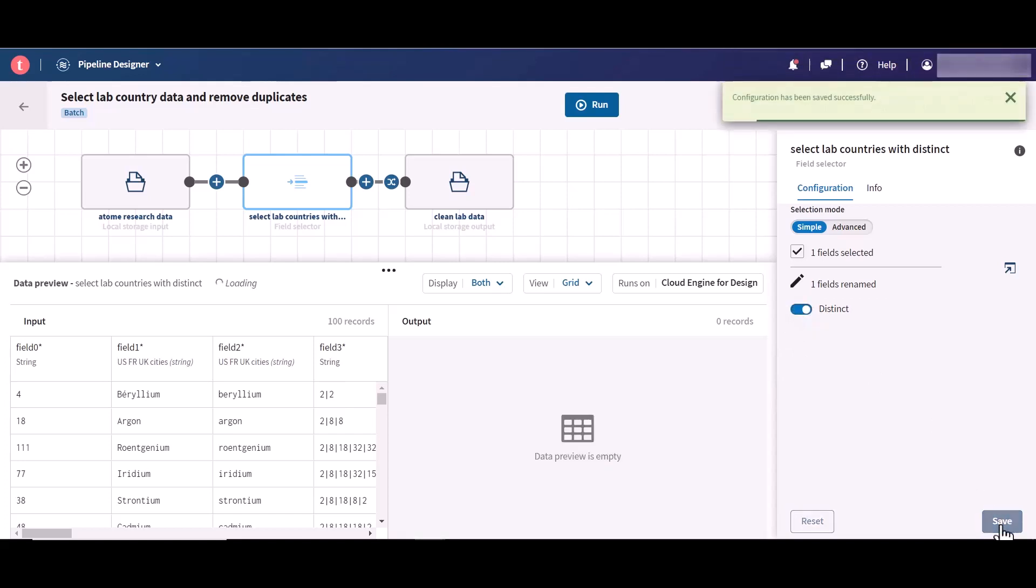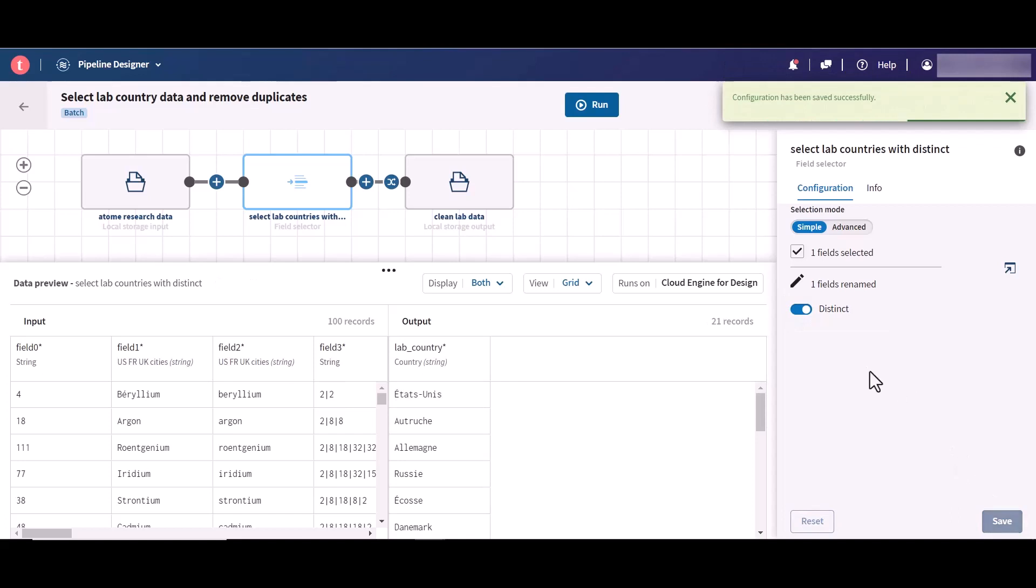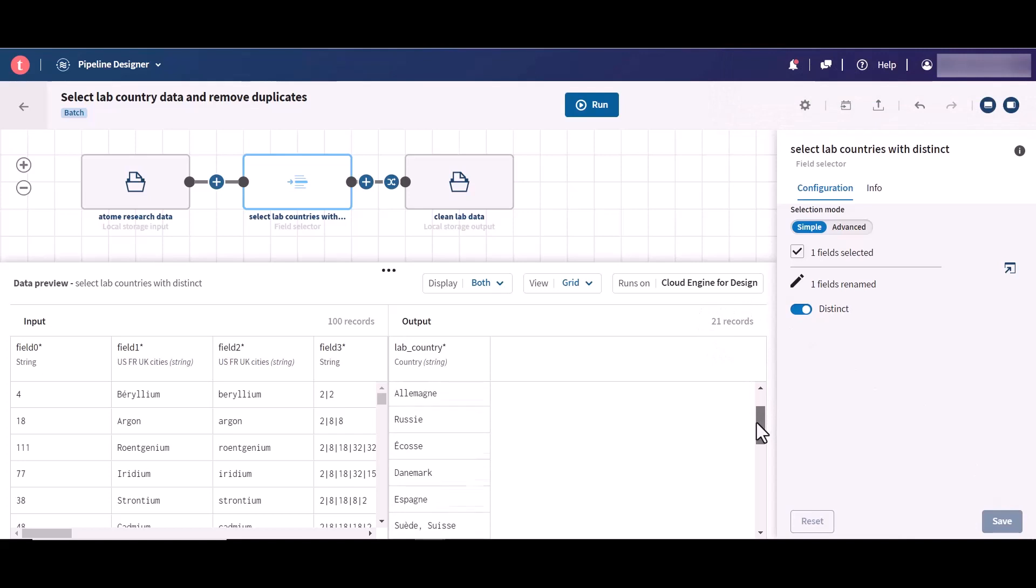Now that the lab country records have been deduplicated, they can be sent to the destination of your choice.